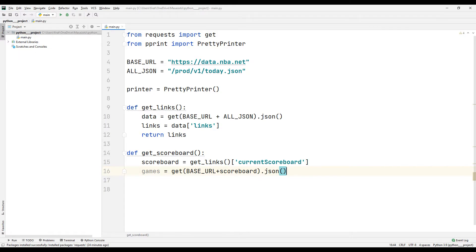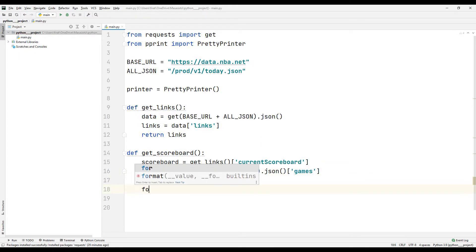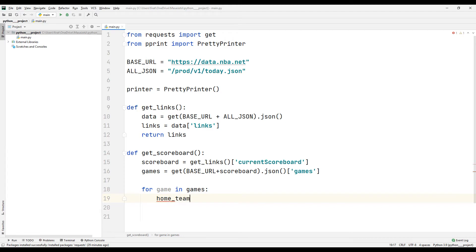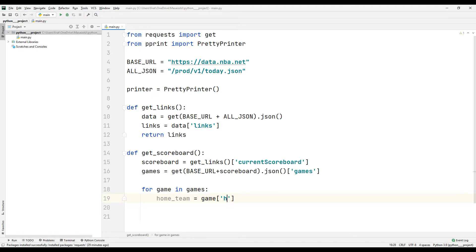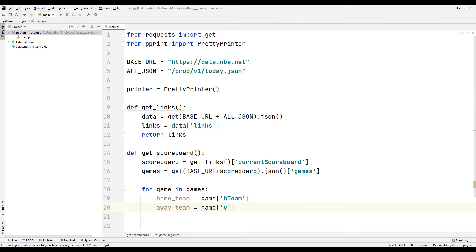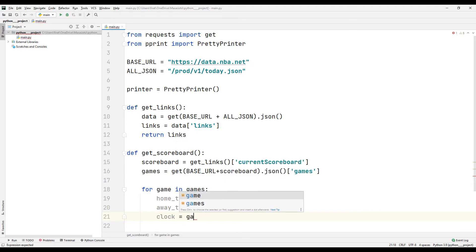I will show all matches and scores on screen. To do this, I create a for loop. I save home and away teams in variables using keywords. Finally, I synchronize the time and period information with variables.